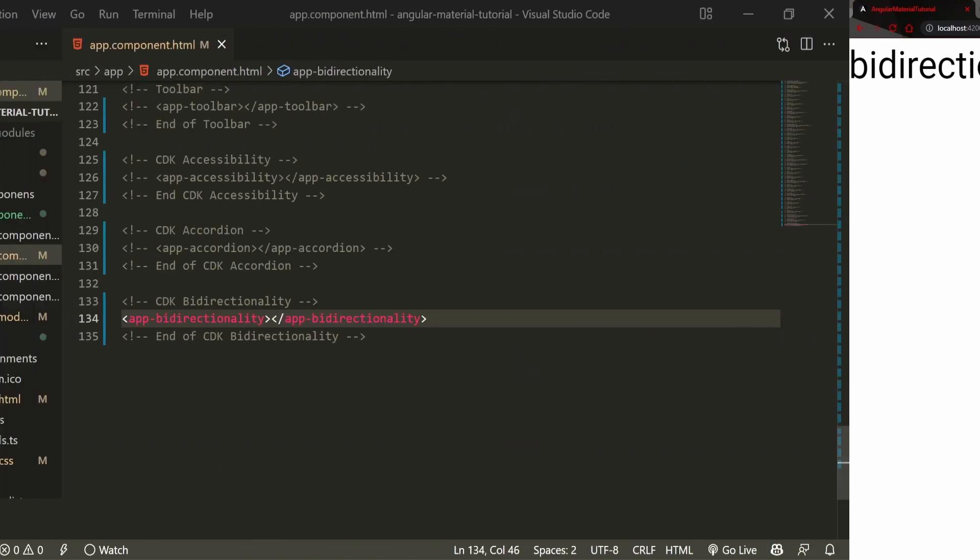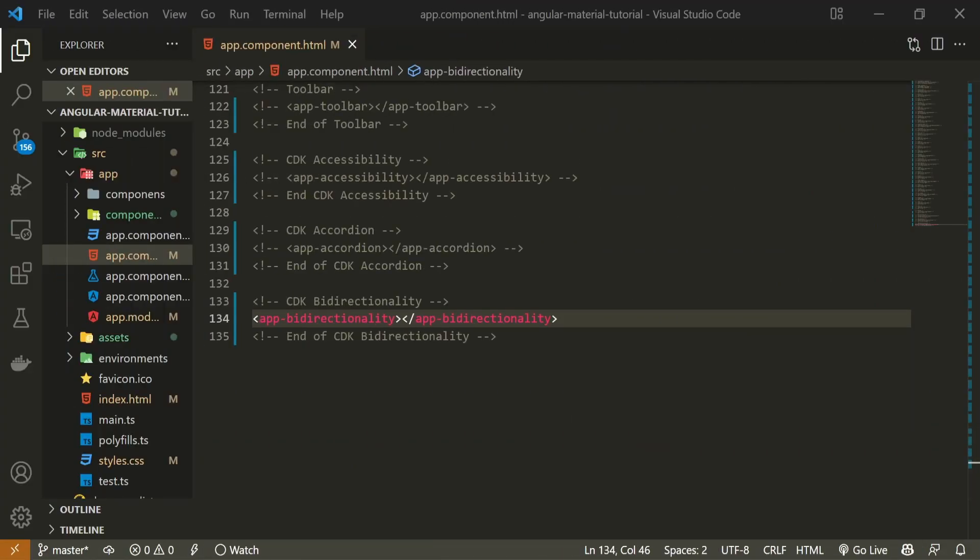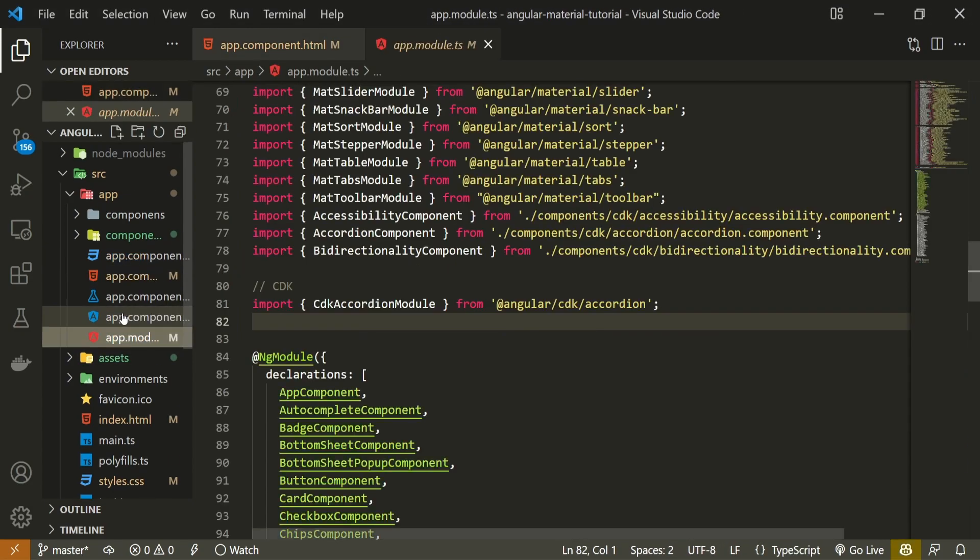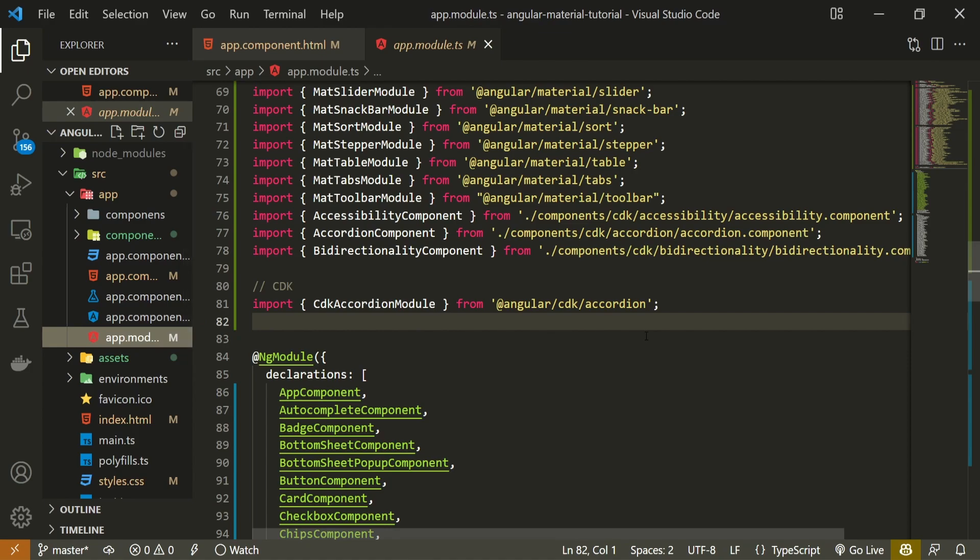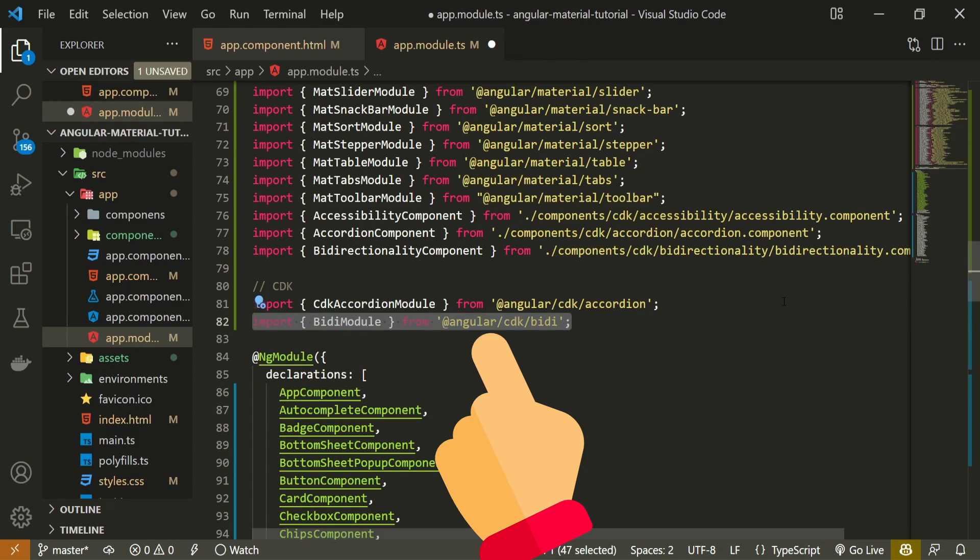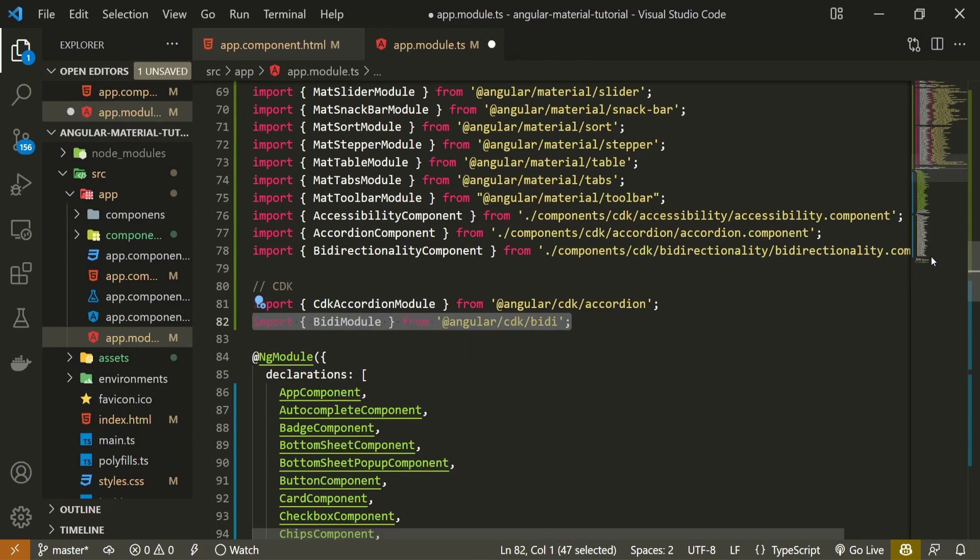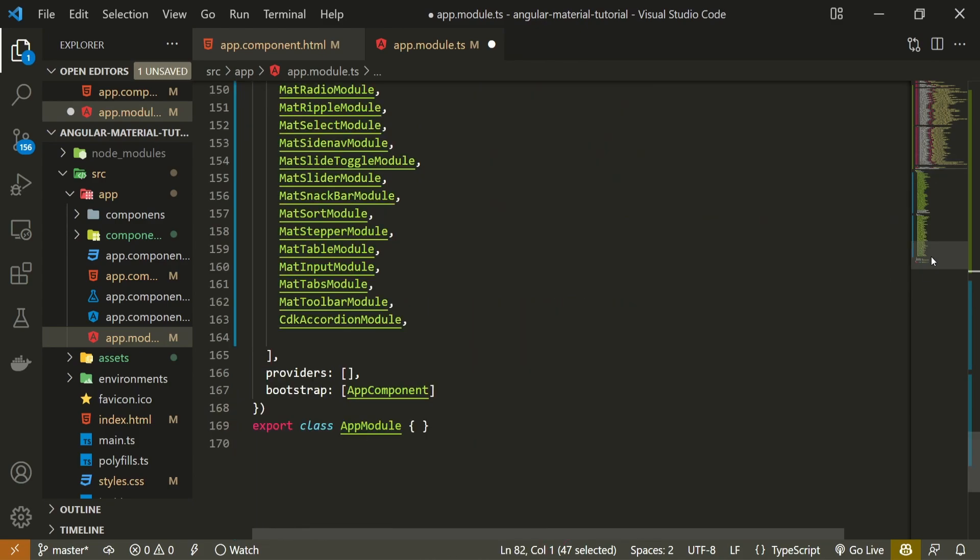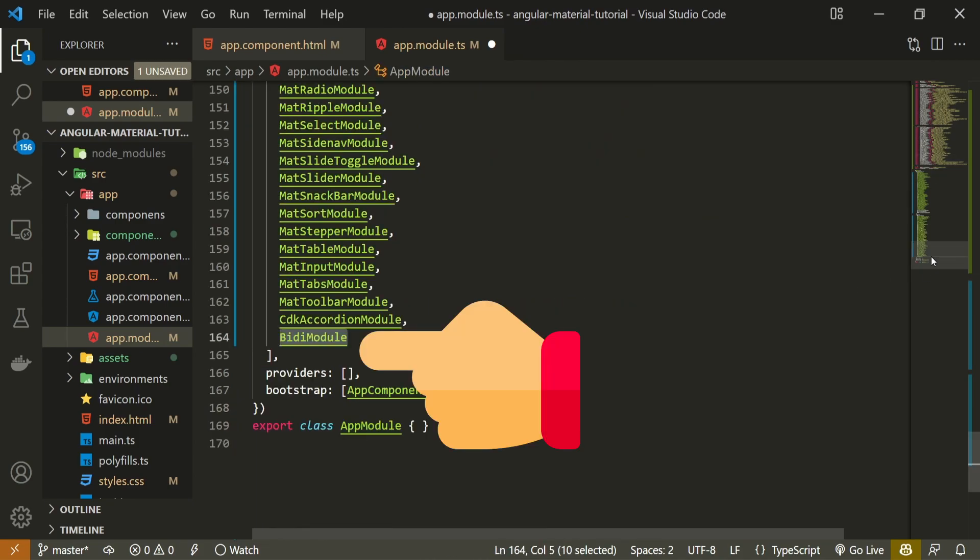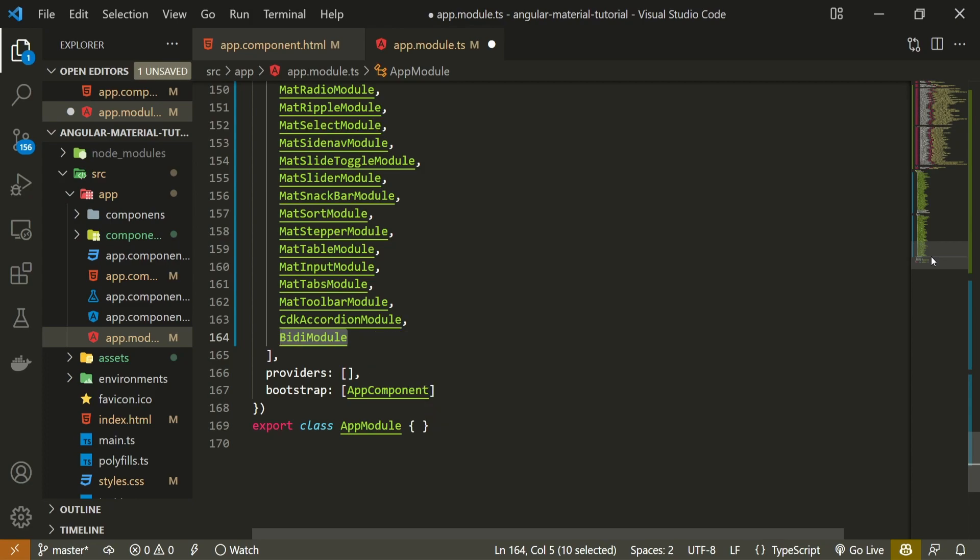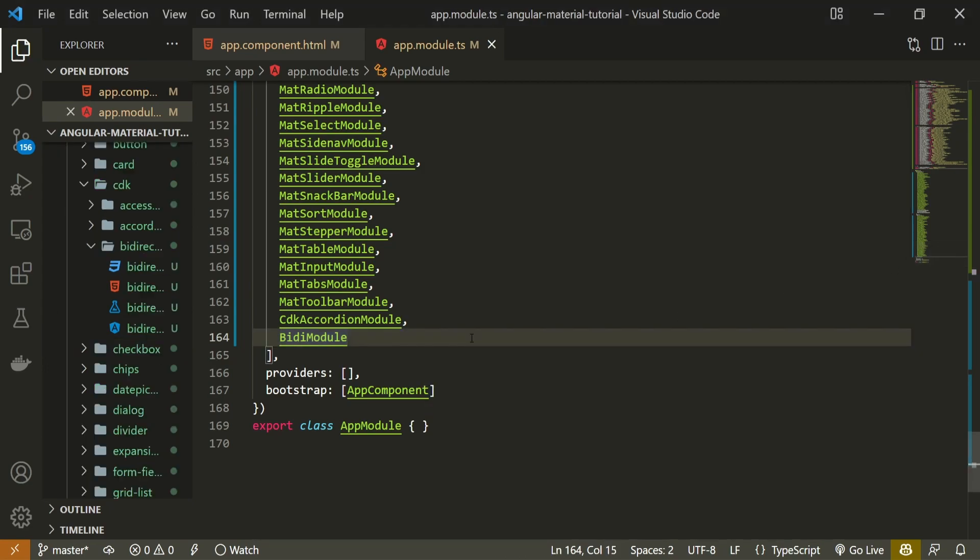As we wish to change the direction of our content, Angular Material has a specific module for that, called bidirectionality. Just be sure to also pass that module down in imports array. Now that we have our module, maybe we could create some content that we will work with.